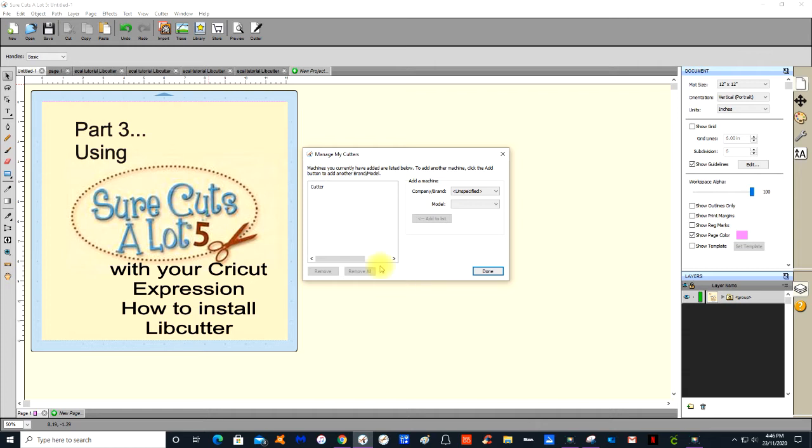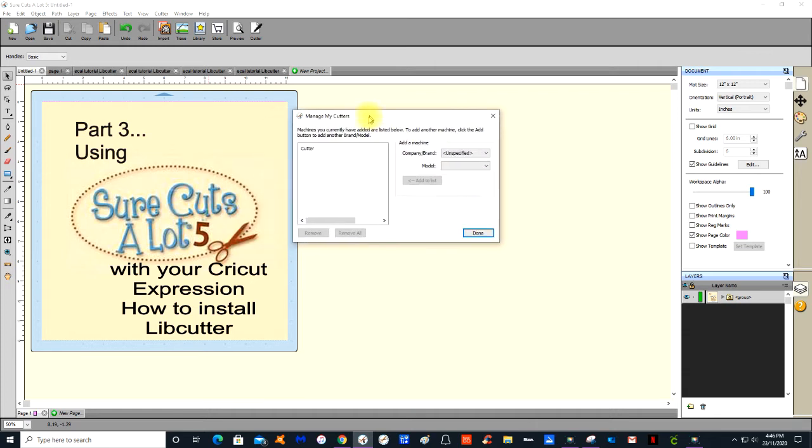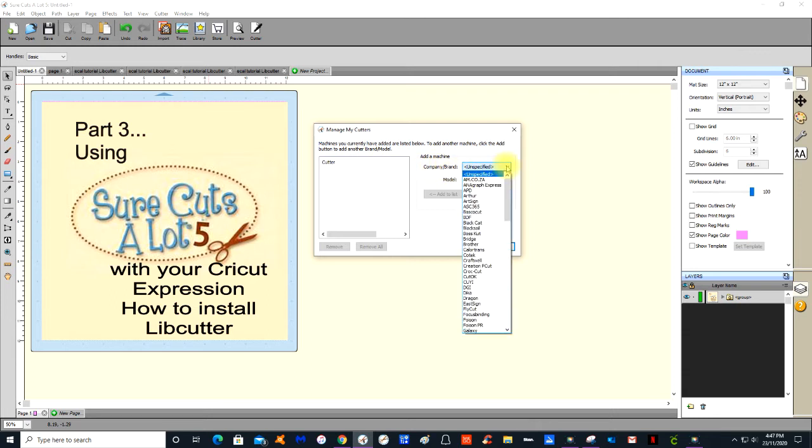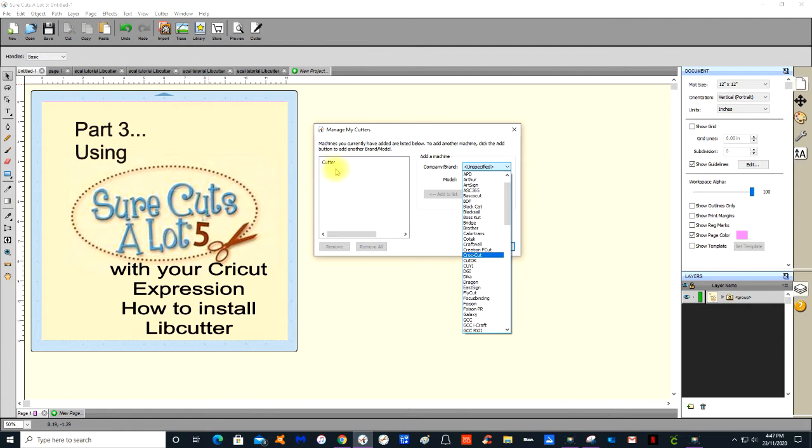Getting back to this dialog box, we have the Cutter and we've got nothing in the list. We have to go over to the Company and Brand and press that drop down arrow and go to the C's and see if you can see Cricut. Well, I can tell you now you will not be able to see it. In order for you to be able to see Cricut and to add it over here to the left, we need to install Libcutter.